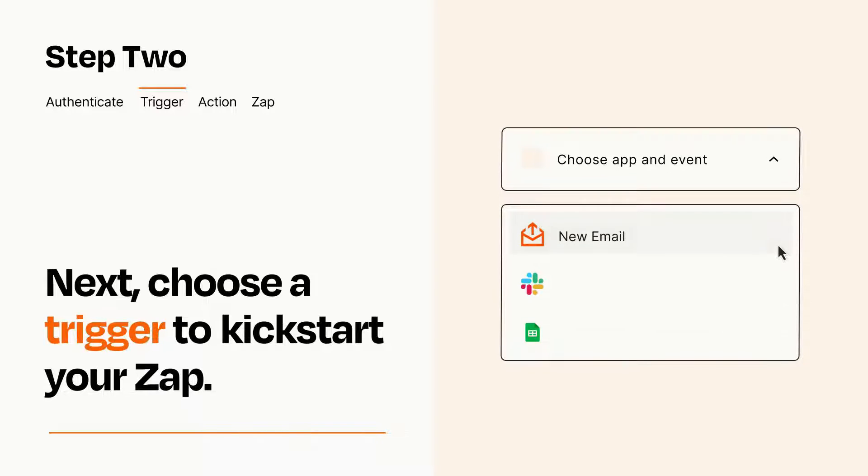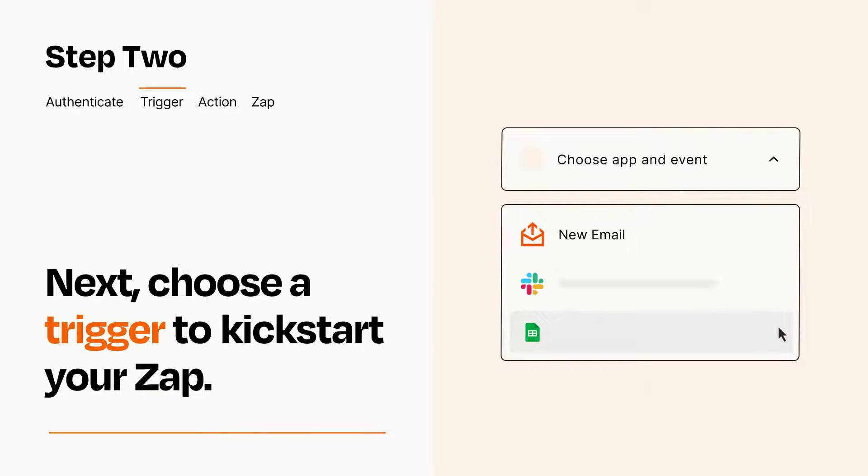Now let's set up your trigger, which is the event that starts your Zap. Pick the trigger event that you want from the list.